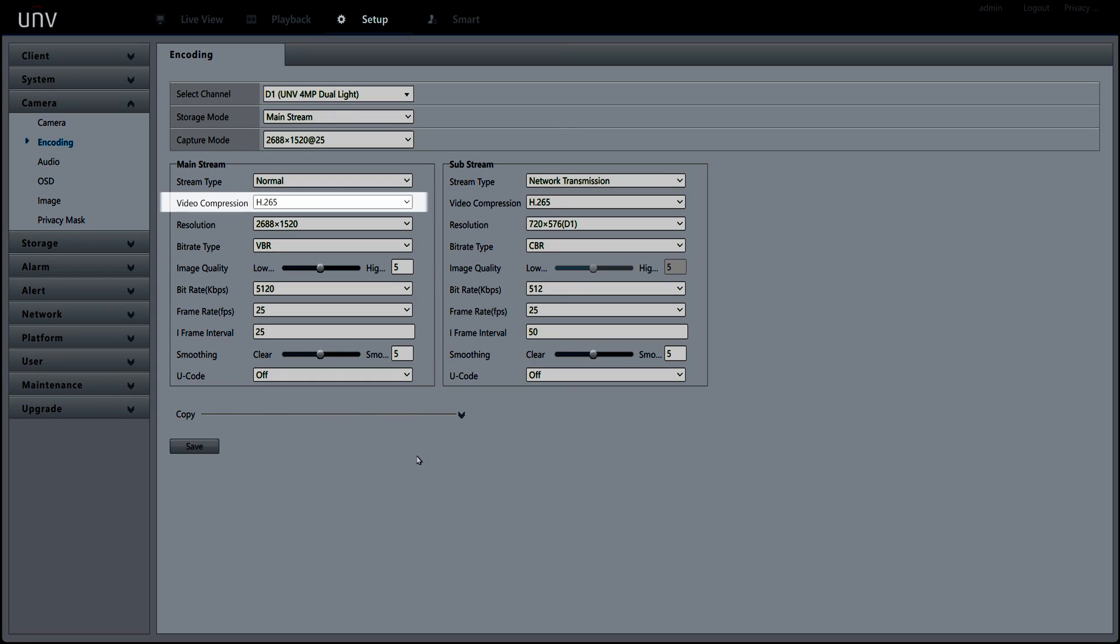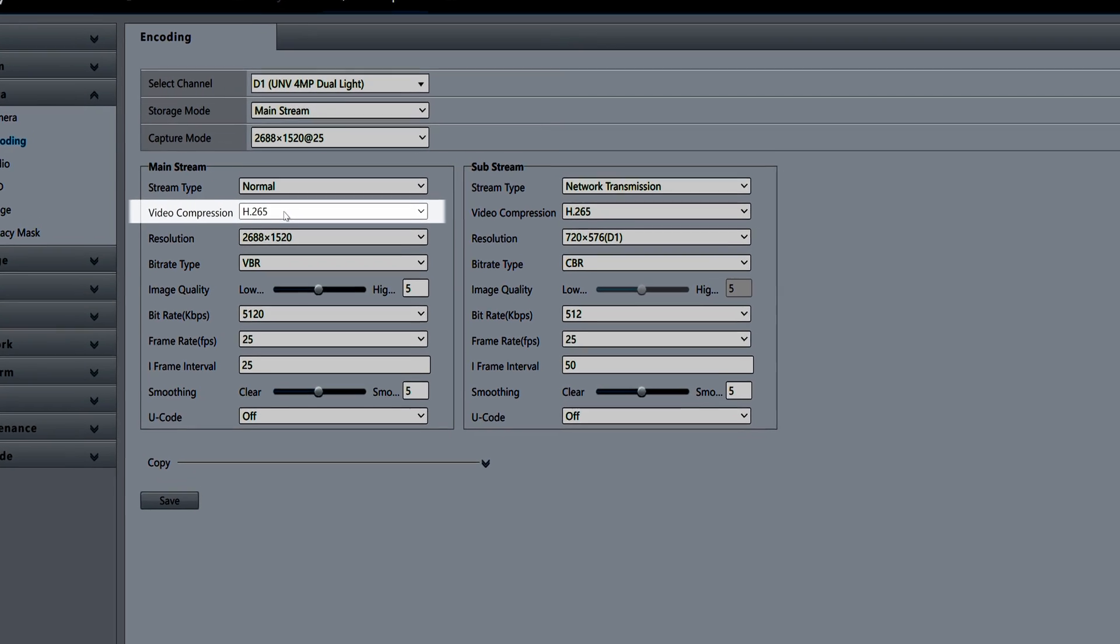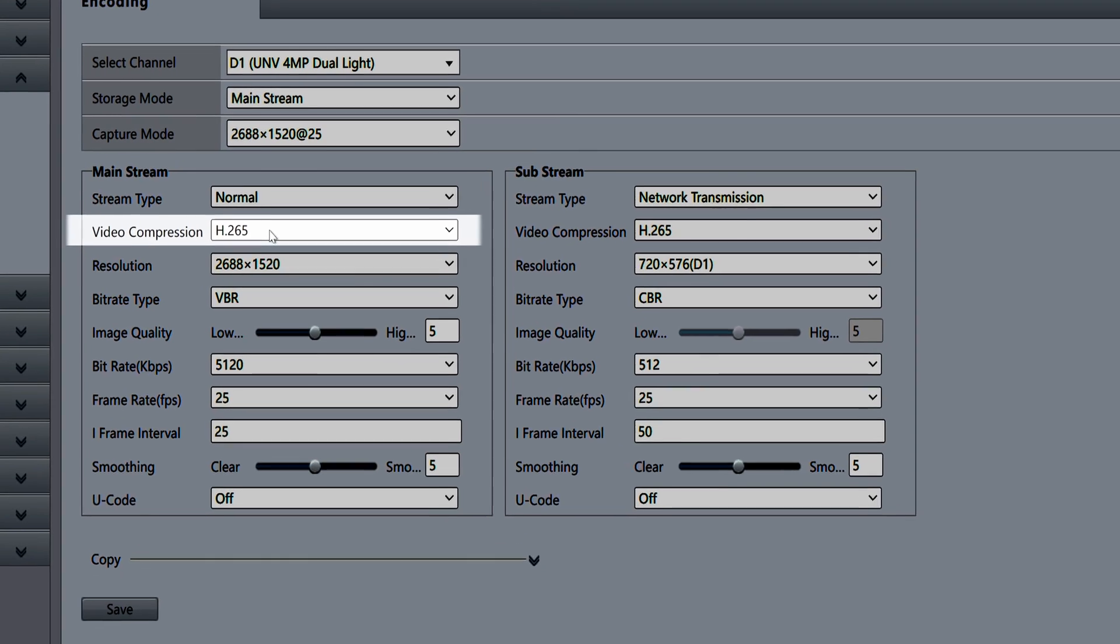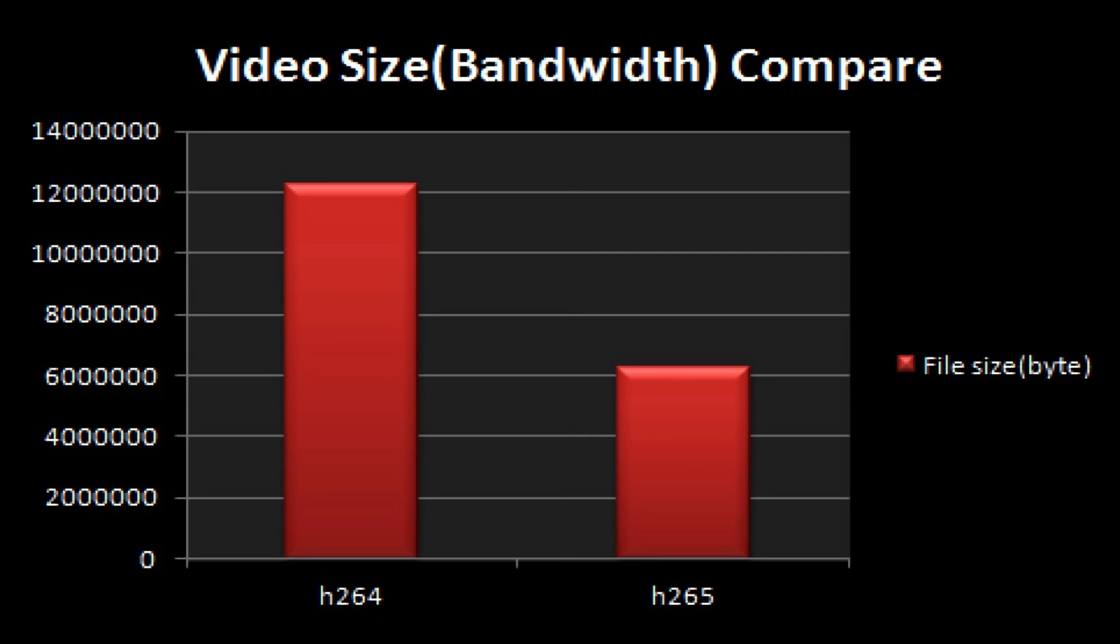Video compression should always be set to H.265 if your NVR and camera support it. The H.265 video codec saves 50% of the bandwidth compared to H.264 while keeping the image quality the same.